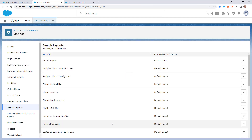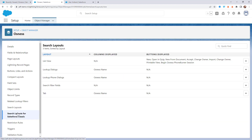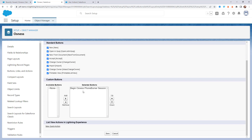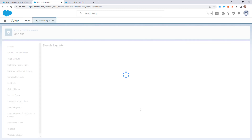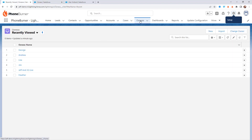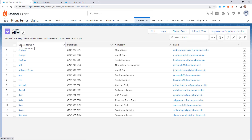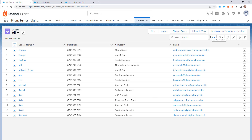Even though I'm working out of Lightning, I still need to add that same button to the search layouts for Salesforce Classic as well — we need to make sure it's added to both right now with Salesforce. It looks like it's already there, but let's just confirm — yes, it's there. Let's go ahead and re-save. Now if we go back to the OSNAS object and refresh, I can select my records and now I have the ability to launch a PhoneBurner power dialing session to the records that are part of that custom object.